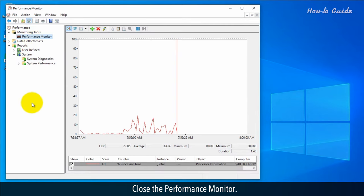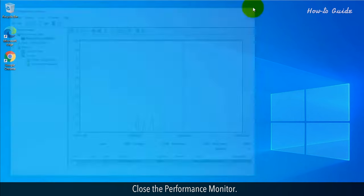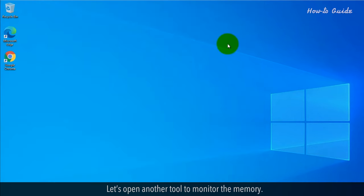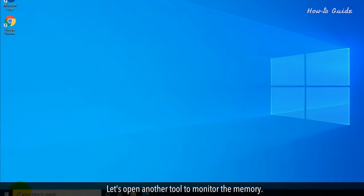Close the Performance Monitor. Let's open another tool to monitor the memory.